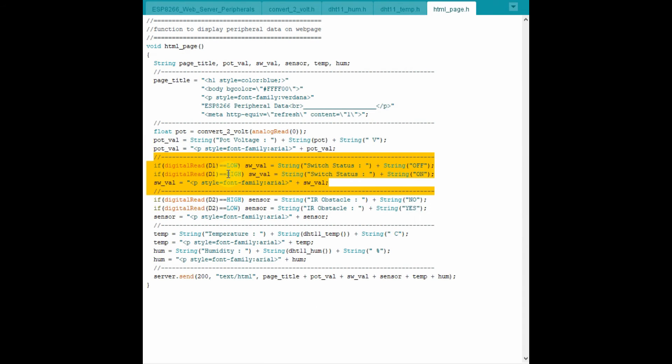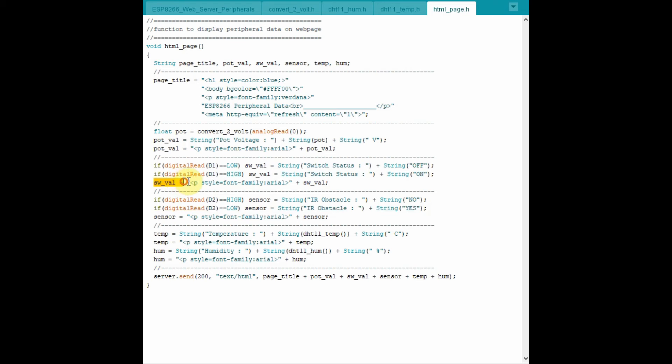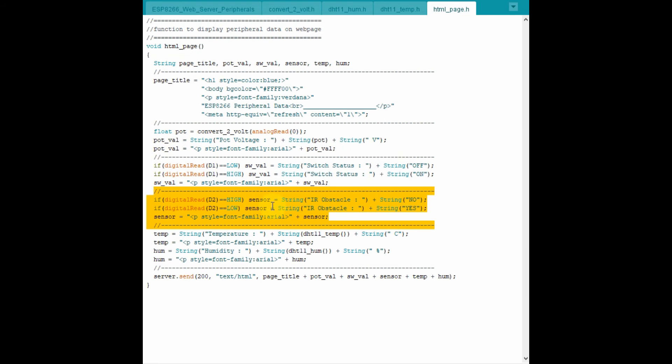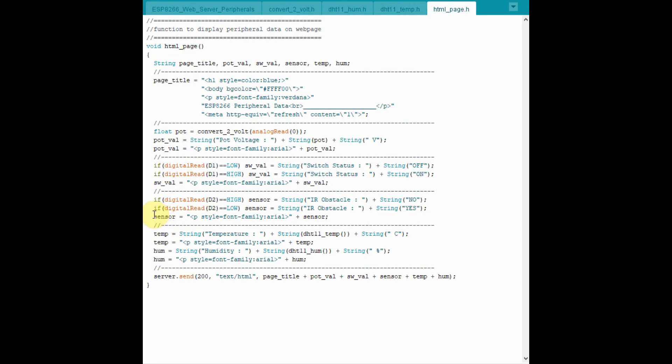This part of the code determines the status of the switch, whether it's on or off, and then the state is stored in this string. This part of the code checks the status of the IR sensor and accordingly stores the status in this string sensor.